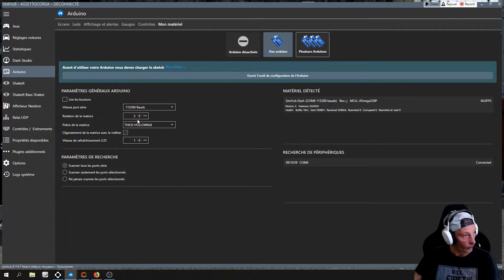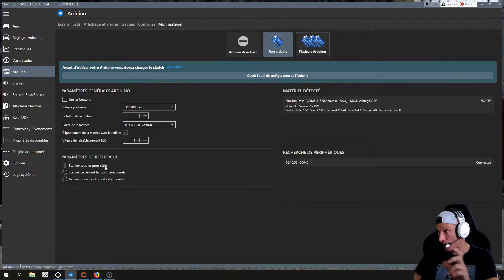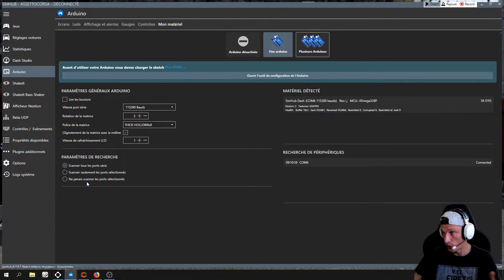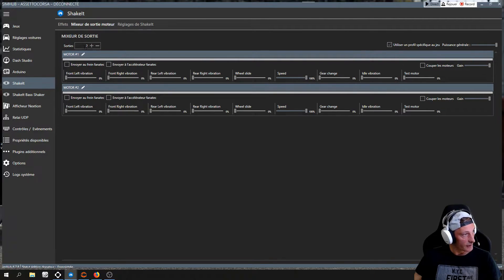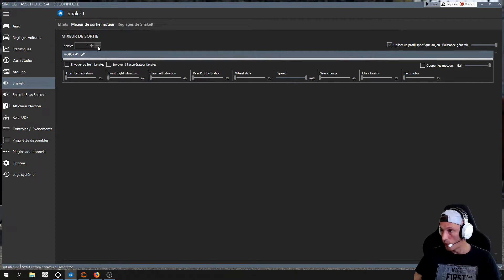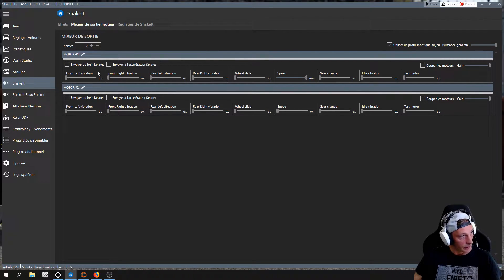Make sure you are on 115200 baud, that you have a matrix rotation of 3, that you have selected the TIC ALLOW 8x8 matrix font, that you have enabled the matrix blinking with Redline, and the refresh speed you can leave as is. Enable 'scan all ports' — this way if the communication port changes from 6 to 5 or 4 or 3, it will detect it automatically. For the rest, do not touch anything. The second thing: go to the shackle section and select the number of motors — in our case, two.